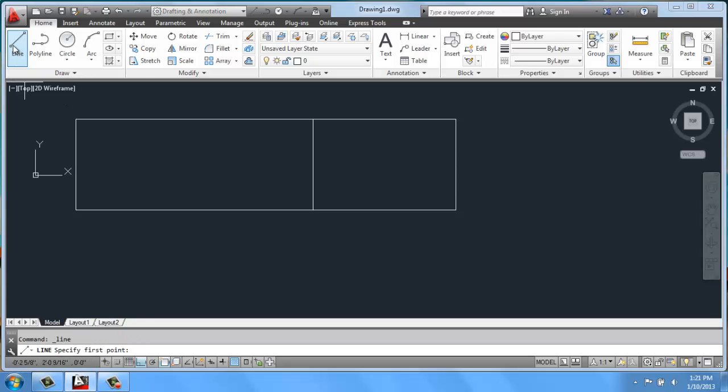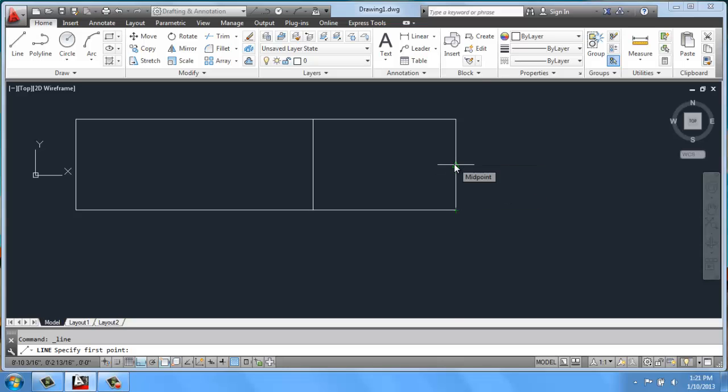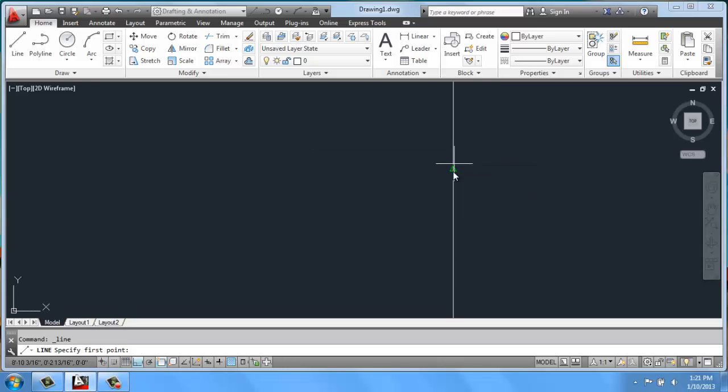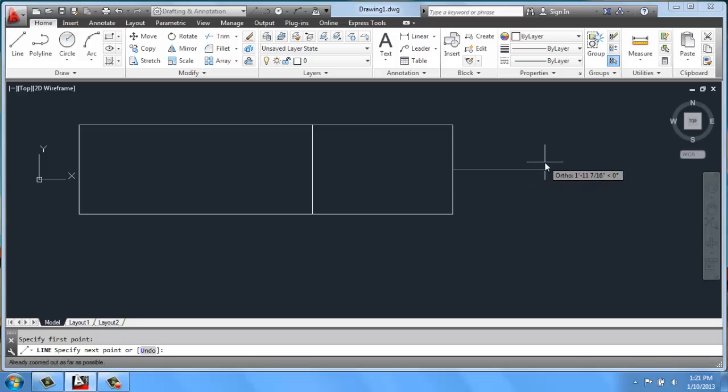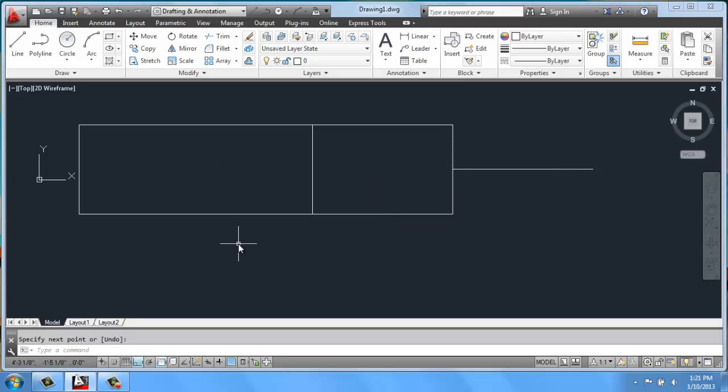Now, Object Snap doesn't just work on the endpoints. It works on many, many other things. For example, the midpoint. So the midpoint is selected right now, and you'll see that each Object Snap function has a different shape. So the endpoints are squares. The midpoints are triangles. If I zoom in a little bit, you can see it's a triangle. So if I click here and pull a line out, let's say 3 feet, that's right in the exact center of this line segment. Now, what if you're working on this and you don't have midpoint? What's going on?